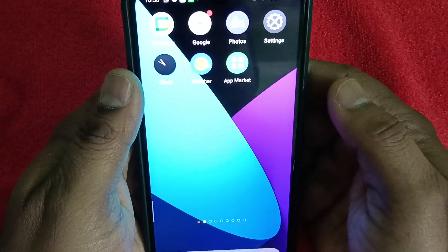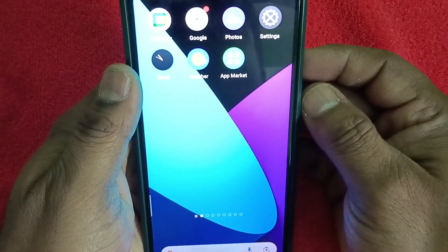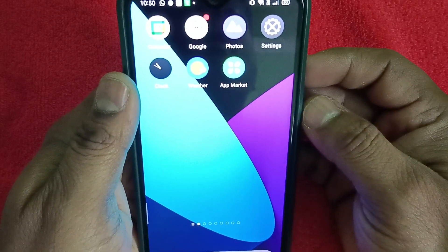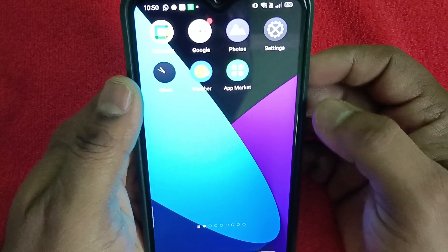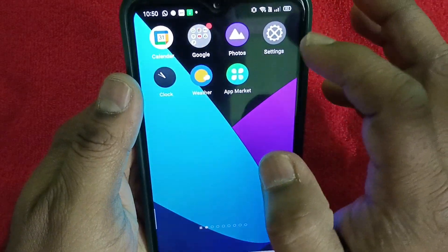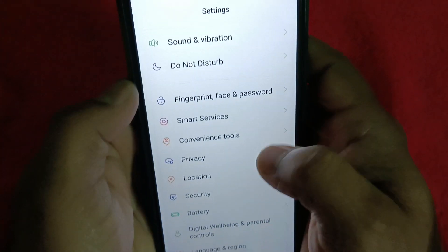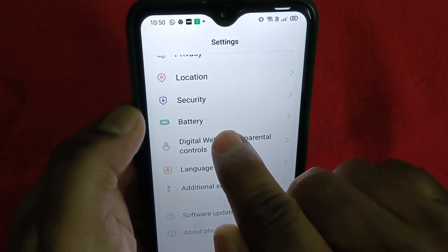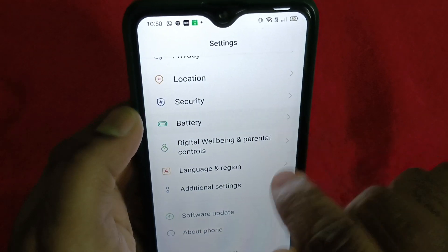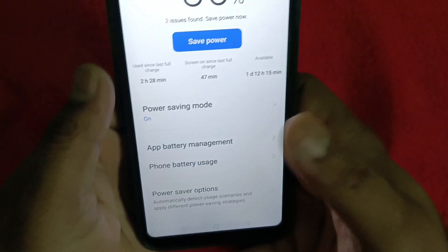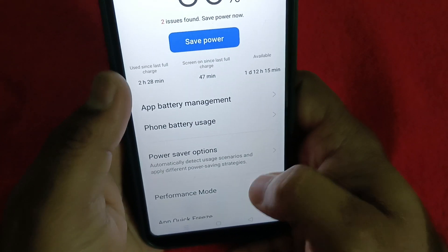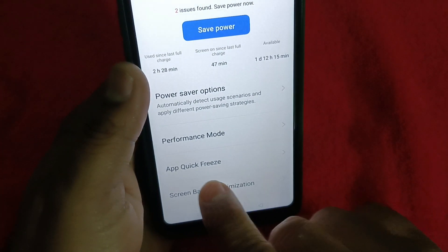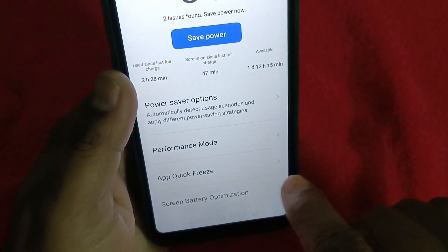Hello friends, today in this video let's see what is App Quick Freeze in Realme phones. To understand it, go to Settings, scroll down and you will find Battery. Tap on Battery, and scroll down — you will see App Quick Freeze.